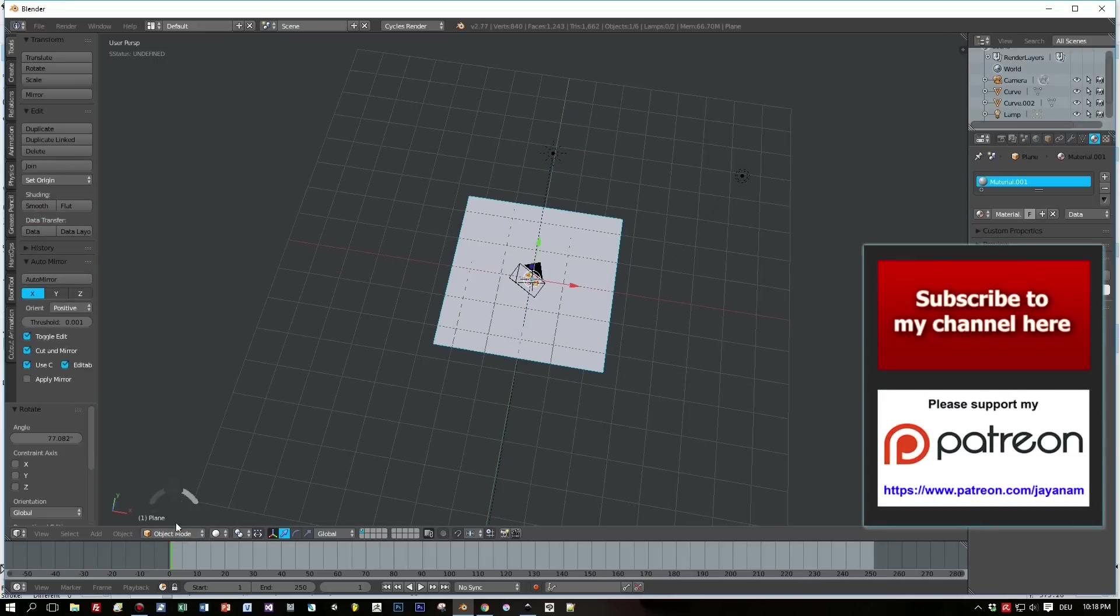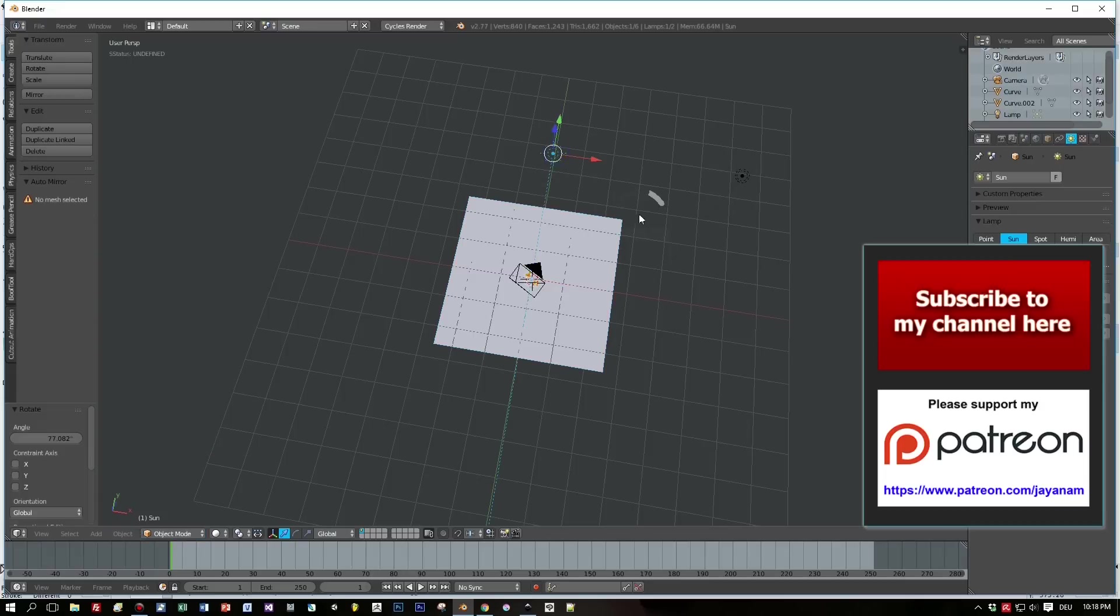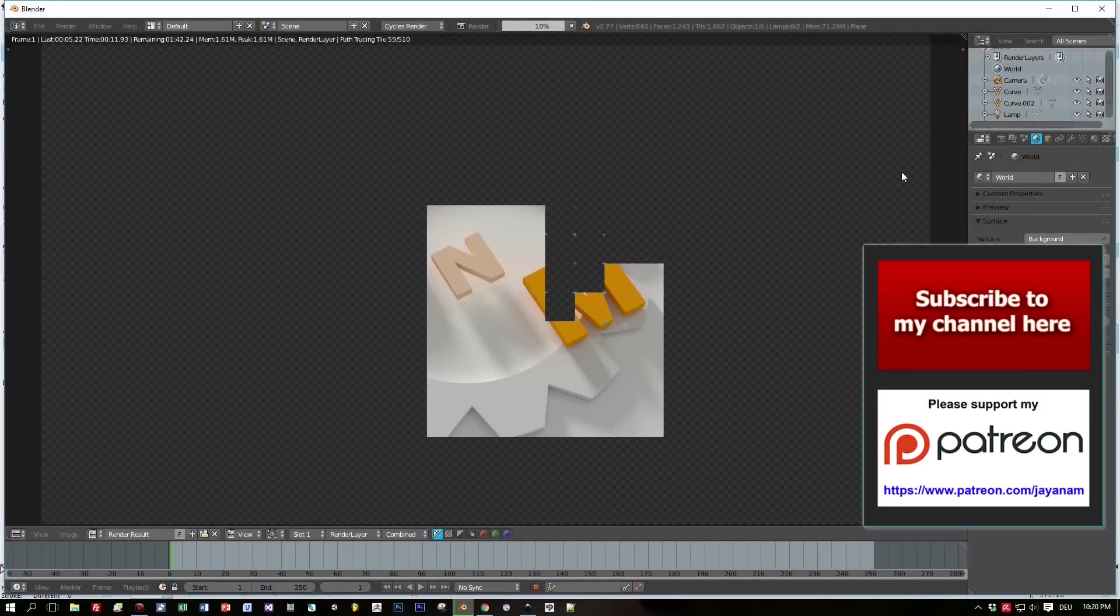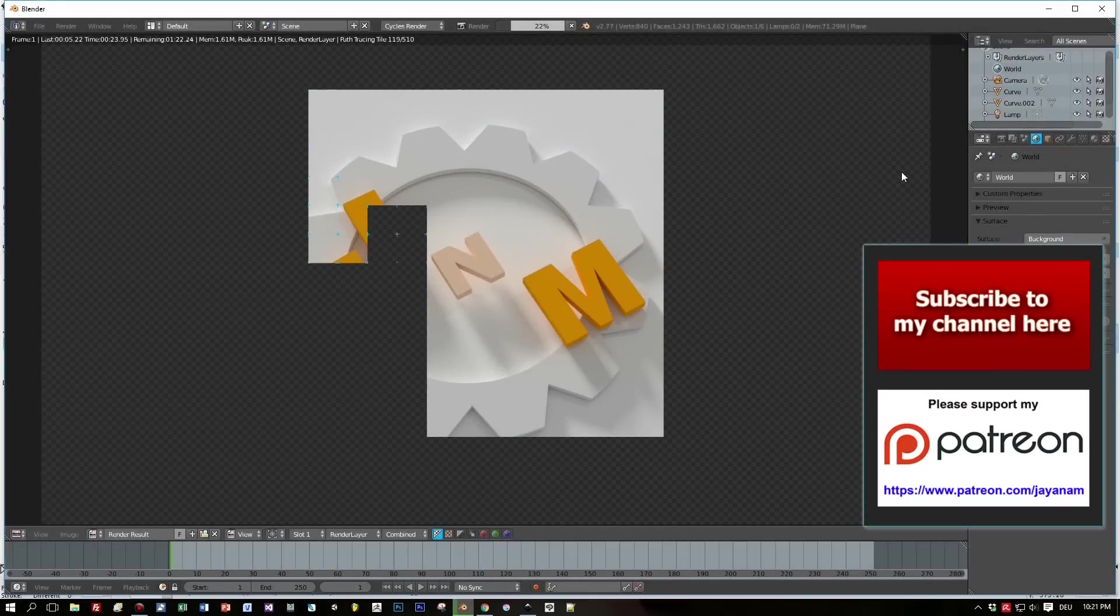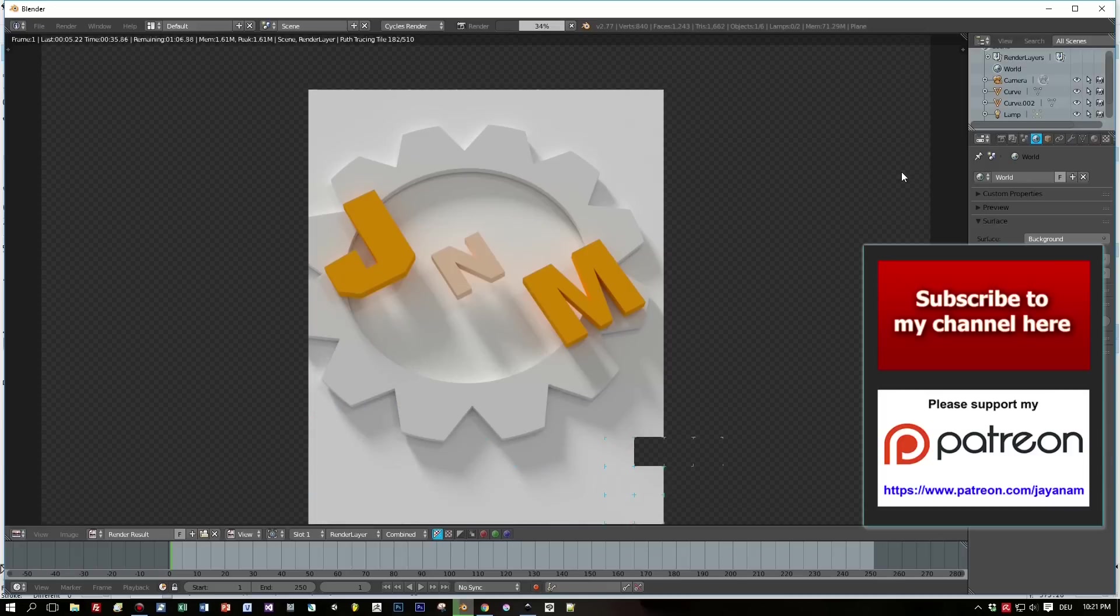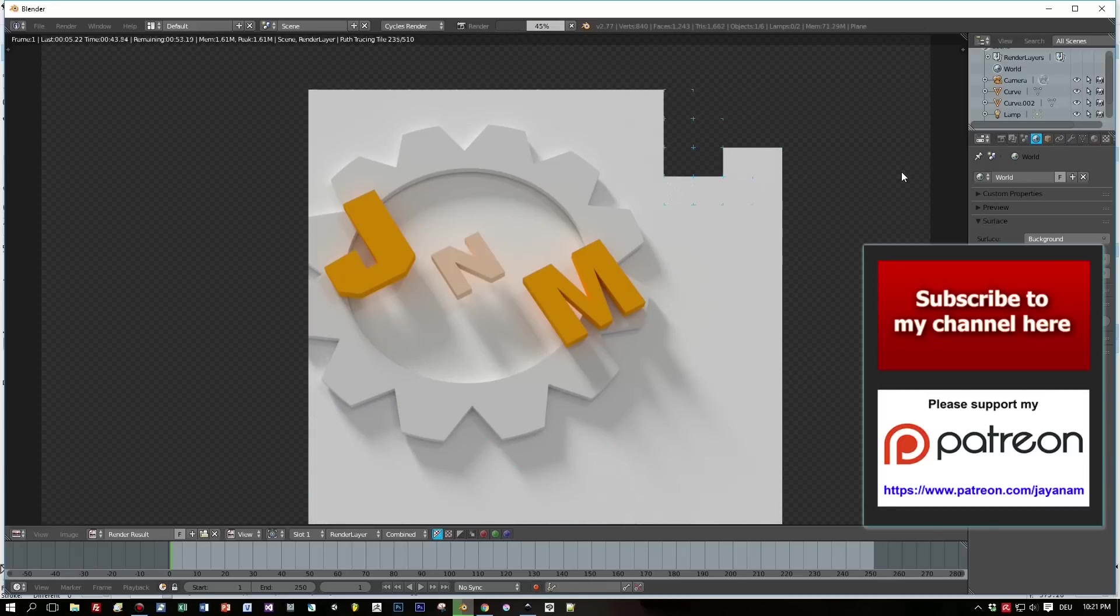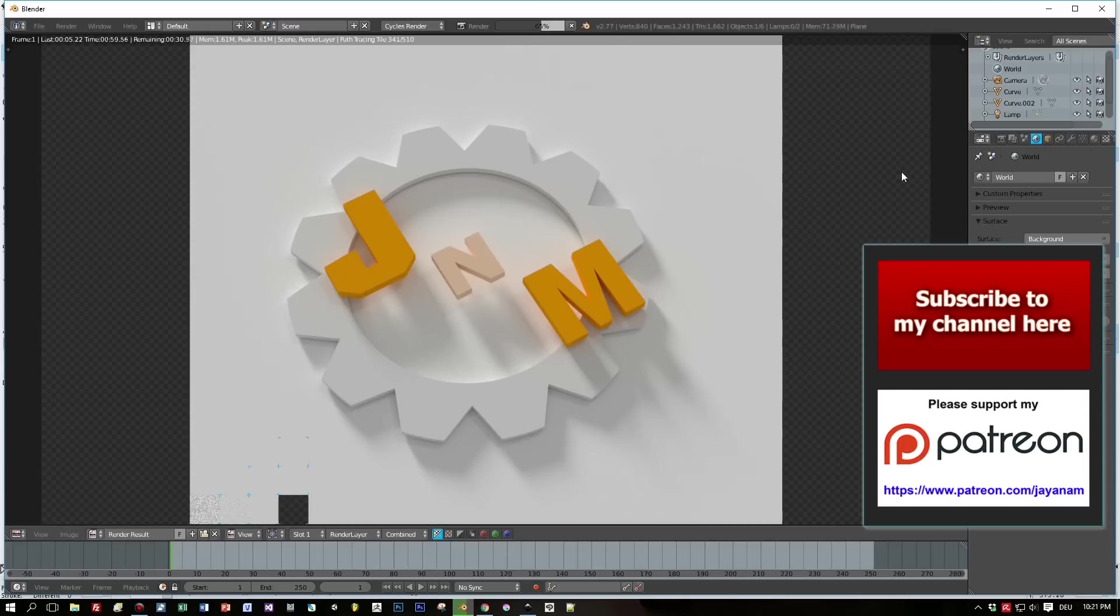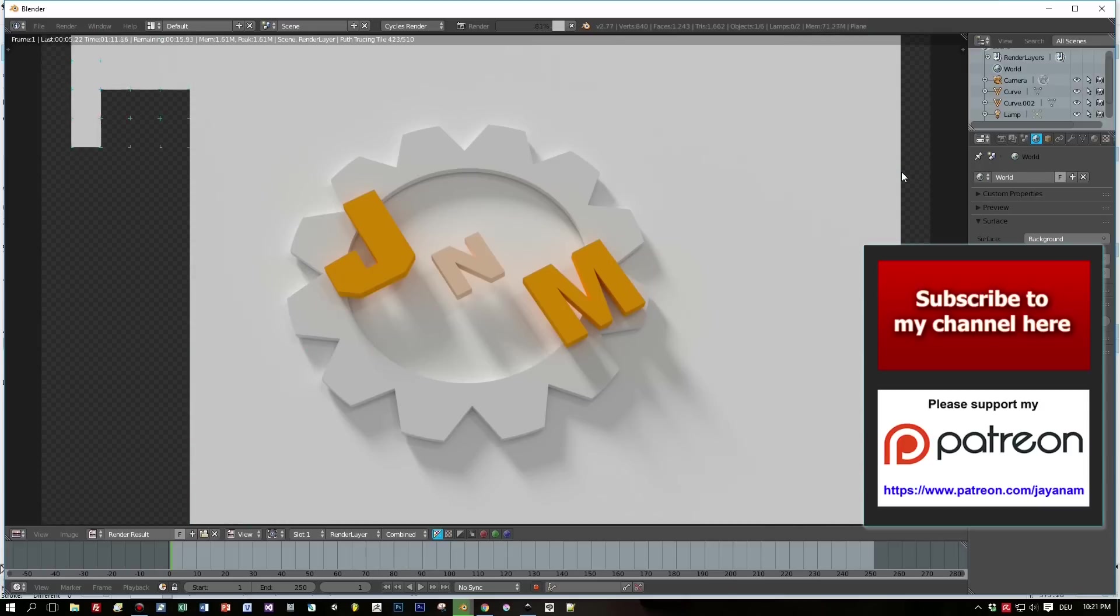So I really hope you liked this tutorial. Here's the link to subscribe to my channel and also the link to support me on my Patreon. Thanks a lot for watching, you can see the logo here in the background. This looks quite nice, so I hope to see you soon here on my channel.